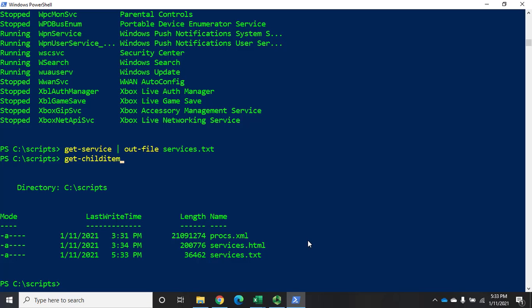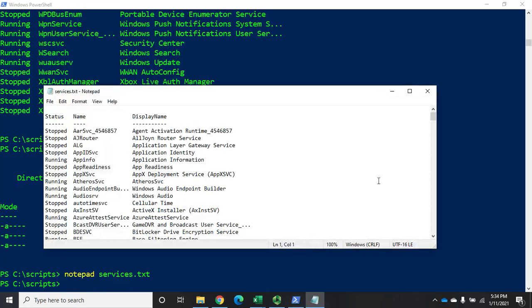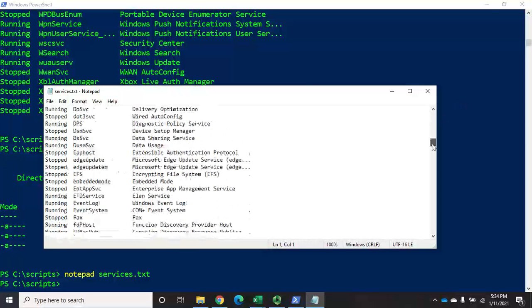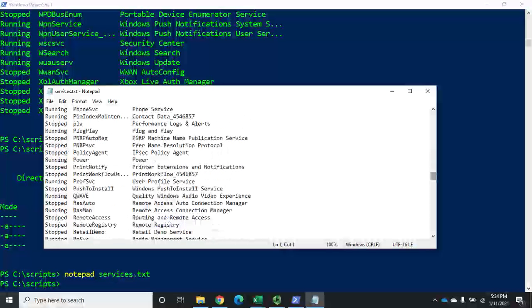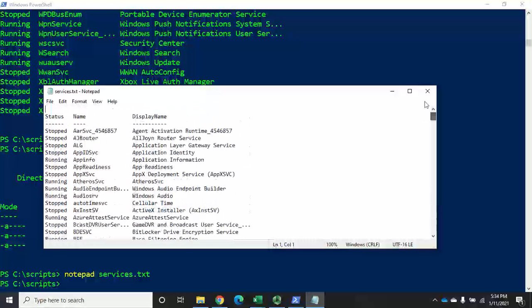If I want to view that, I can use Notepad to open up services.txt. You'll notice it's formatted the same way it would appear on screen. This is a straight text file — all it gives me is the data that would have been on screen. It's not structured in any way, shape, or form.